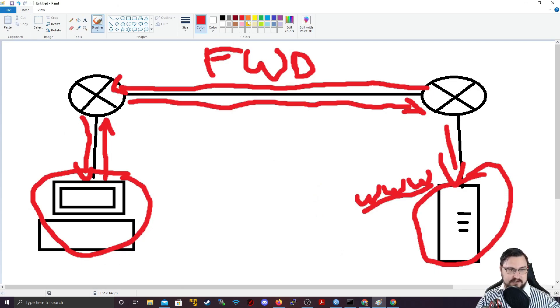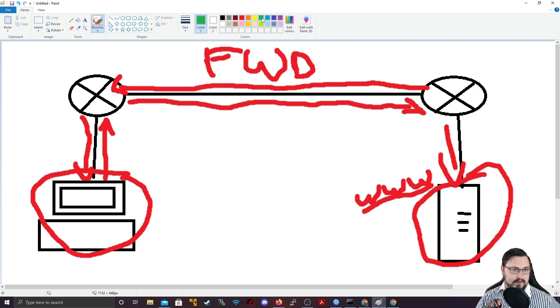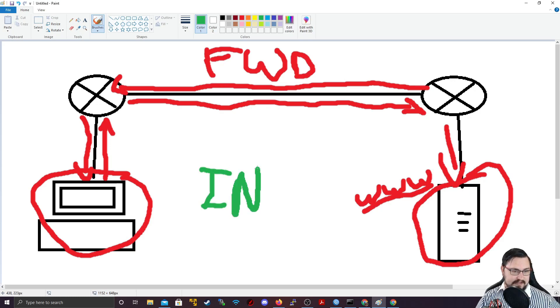I'm just going to use a different color. Let's maybe use green. And let's just make it in. And exactly as it sounds, this is traffic coming in to your router. Your router is the destination.